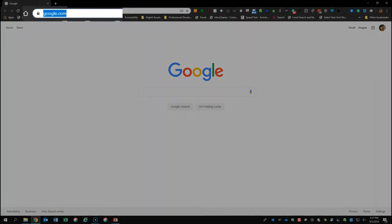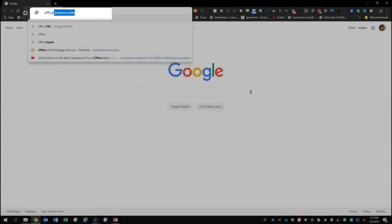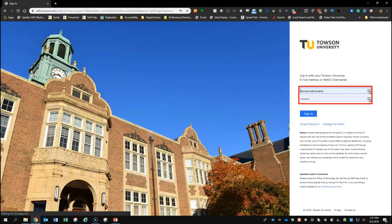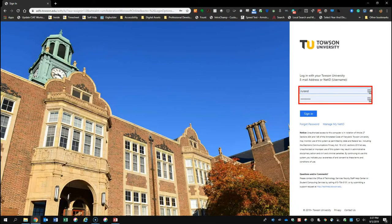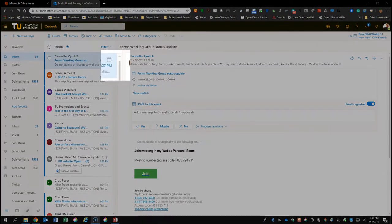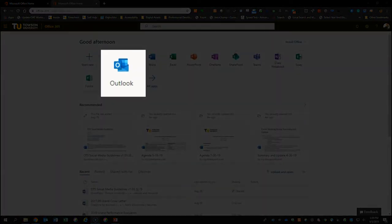To begin, you'll want to open up your preferred web browser and head to office.towson.edu, log in using your full email address and password, then click the Sign In button. Next you'll select the Outlook icon to open up Outlook.